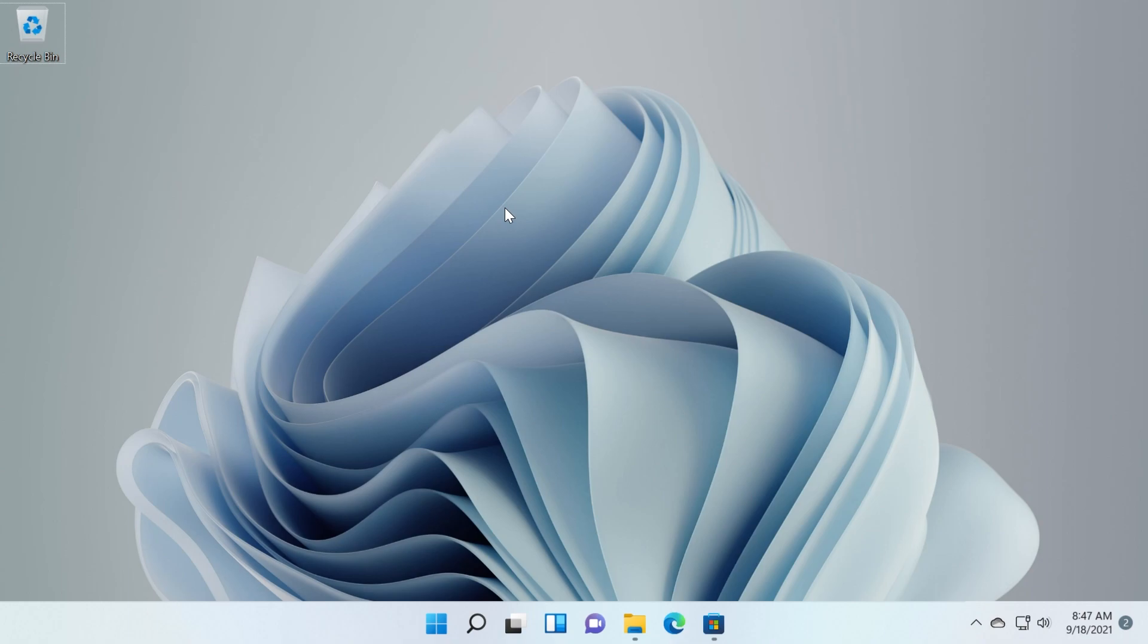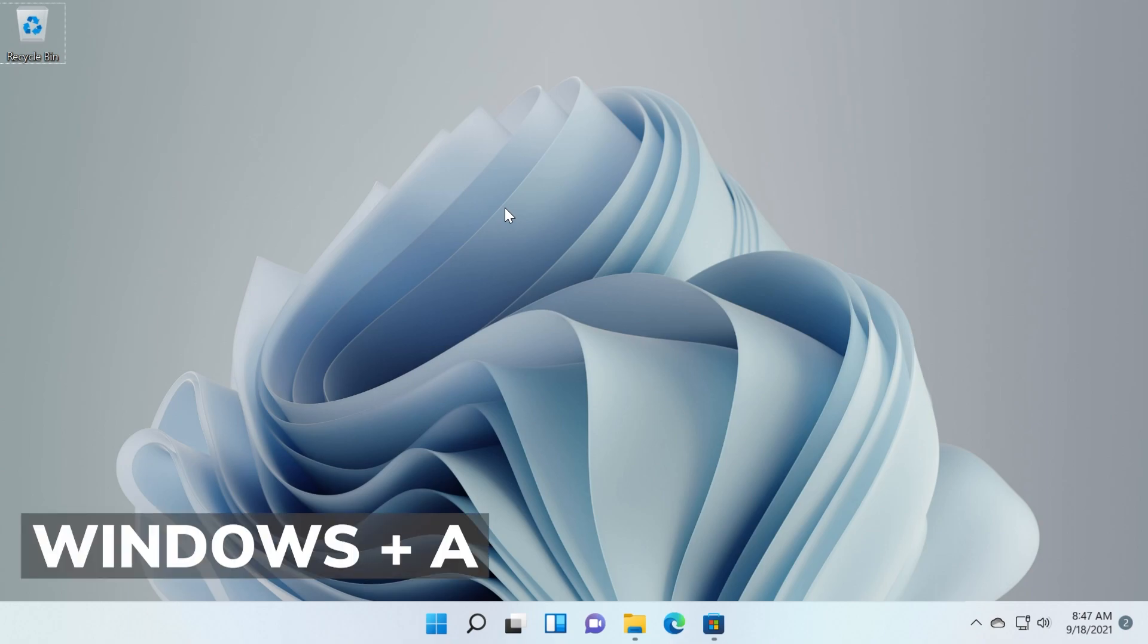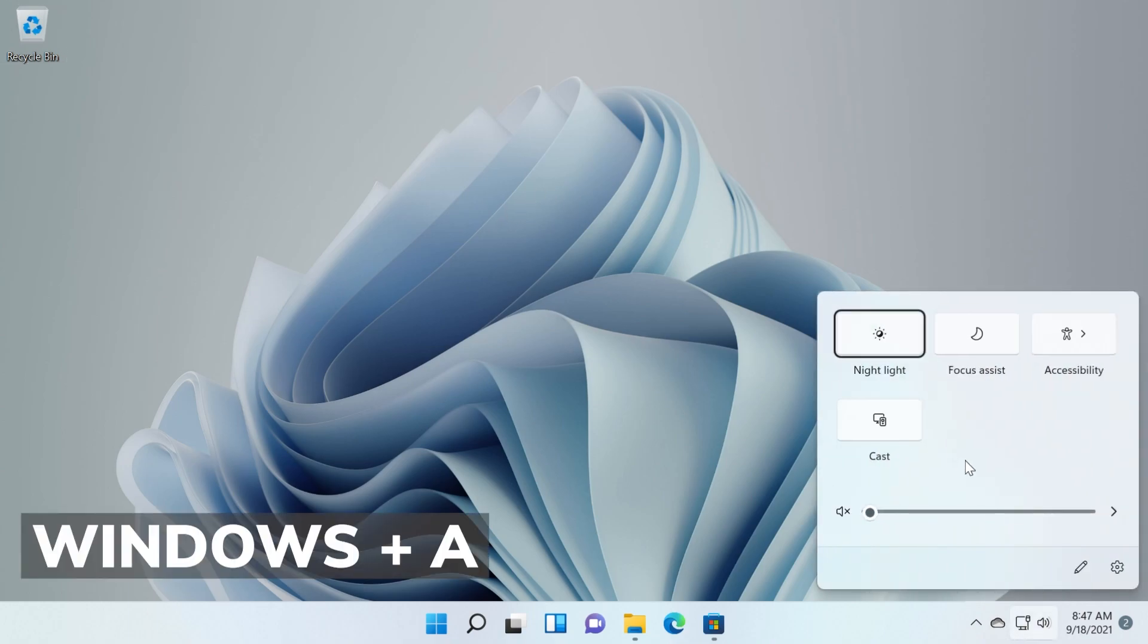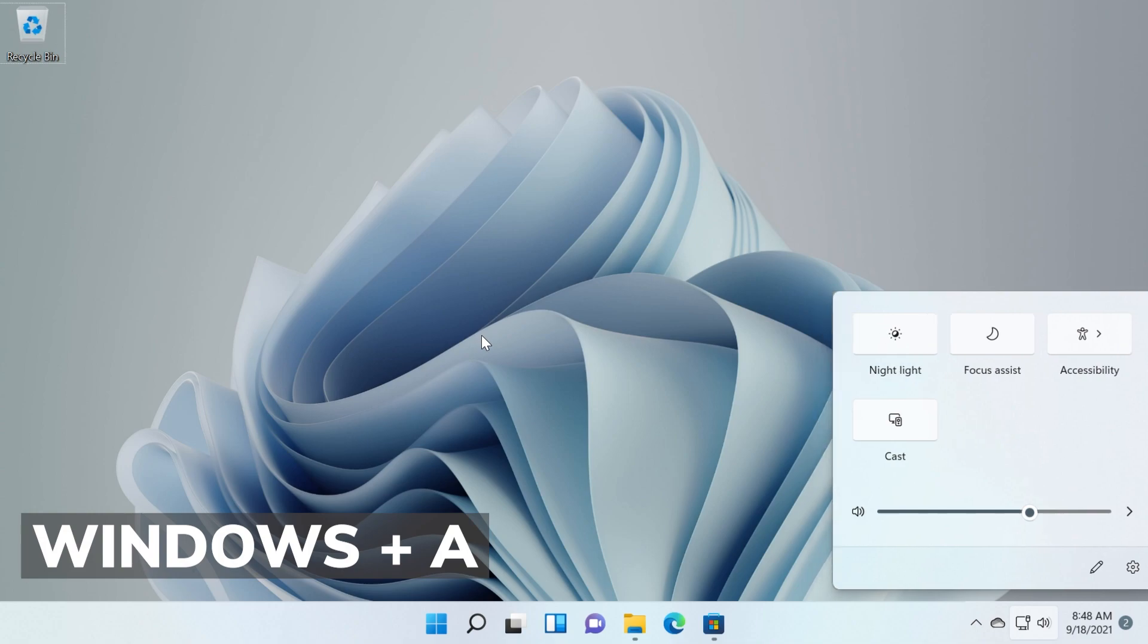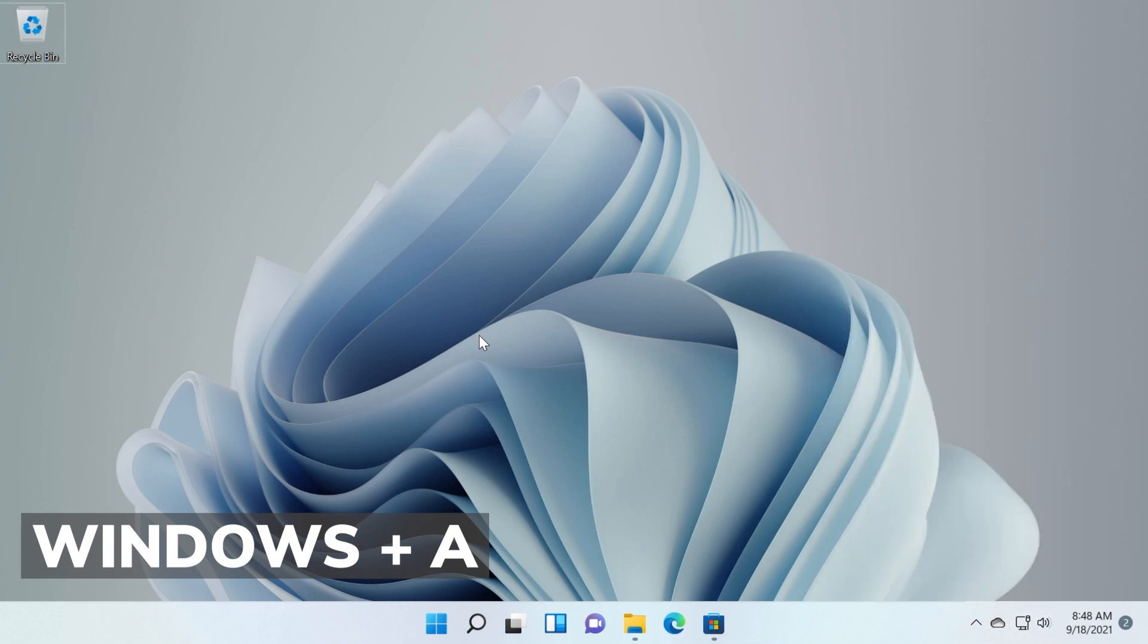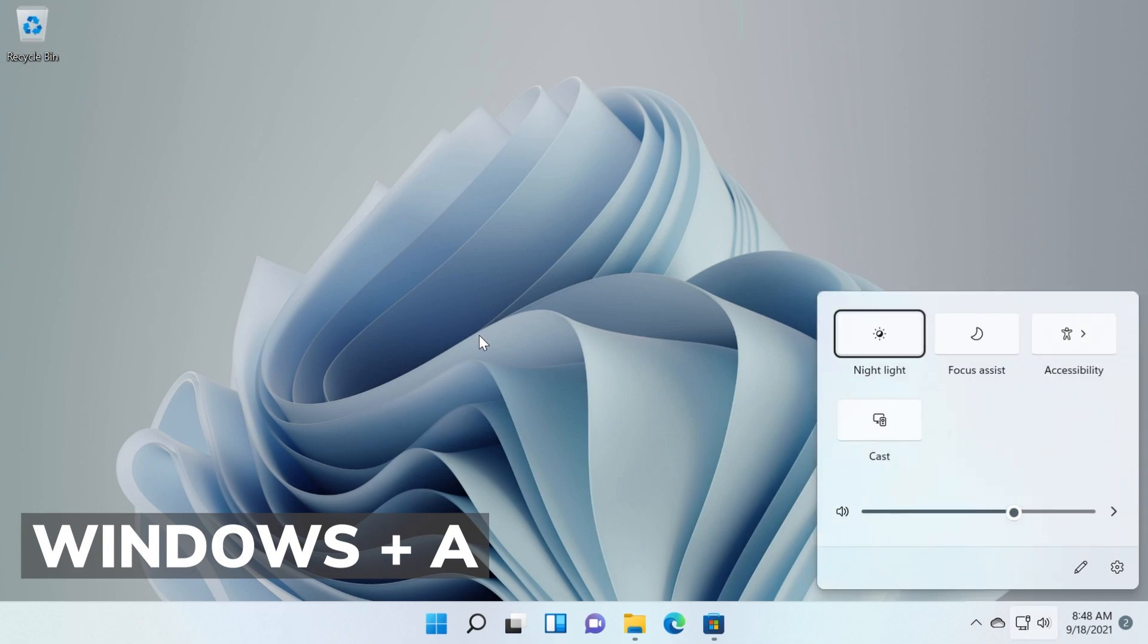And the last keyboard shortcut for this video is Windows plus A which will bring up this new Windows 11 screen with the settings. You have the nightlight, the focus assist, the accessibility, the cast and of course network setting and so on and so forth. You can also customize them from here, so Windows plus A to quickly have access to these settings.